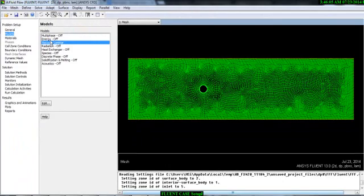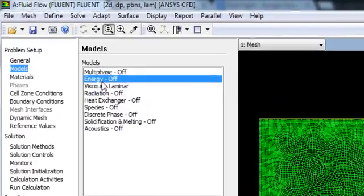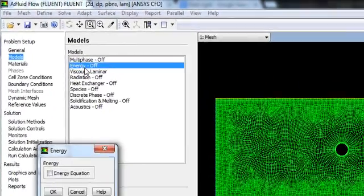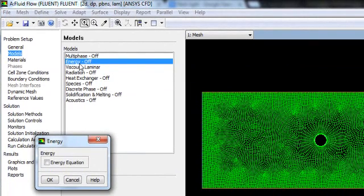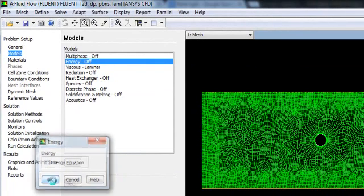If you don't want any thermal transport in your problem, then you don't need the energy equation. If you have a temperature or energy change in your model, then you can turn on the energy equation; otherwise, turn it off.